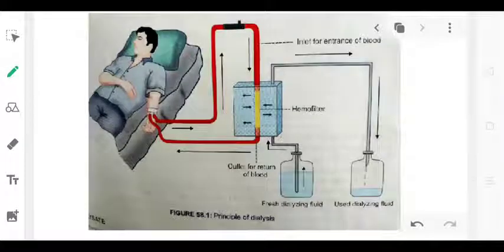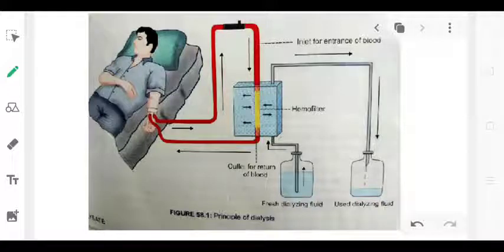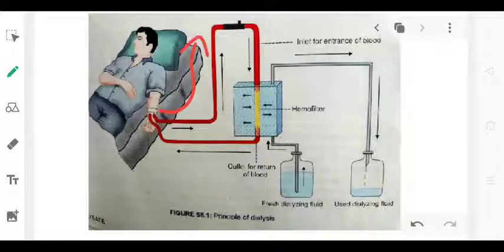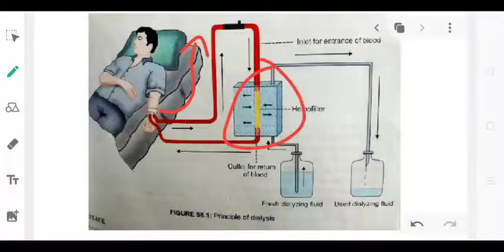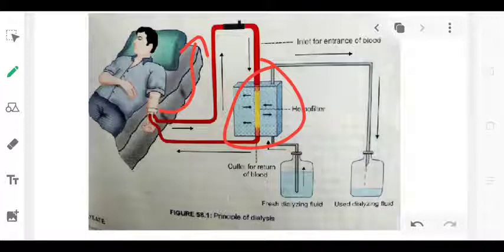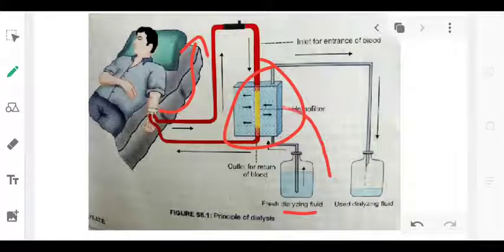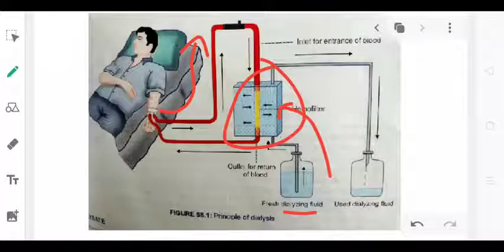This is hemodialysis. The hemofilter is connected: the artery connects blood as the inlet to the hemofilter. The hemofilter contains a membrane that filters the blood. The first dialysate flow enters on one side of the membrane present in the filter.